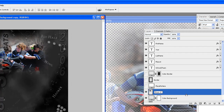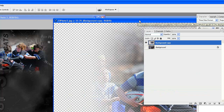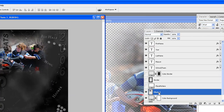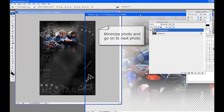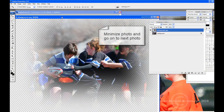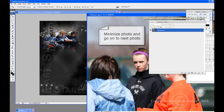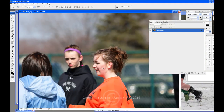We are going to rename the background copy layer to Photo 3, since this was already named photo 3 when we opened it. This will help keep the layers better organized and quicker to edit, and ensure that you are editing the right layer. Minimize the photo or close it and do not save changes.